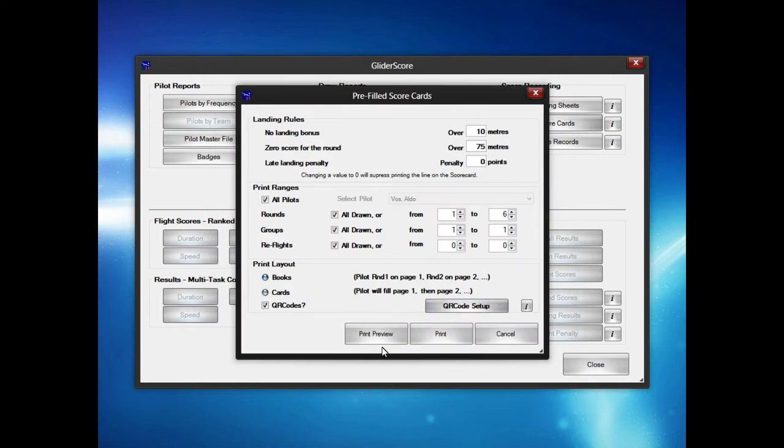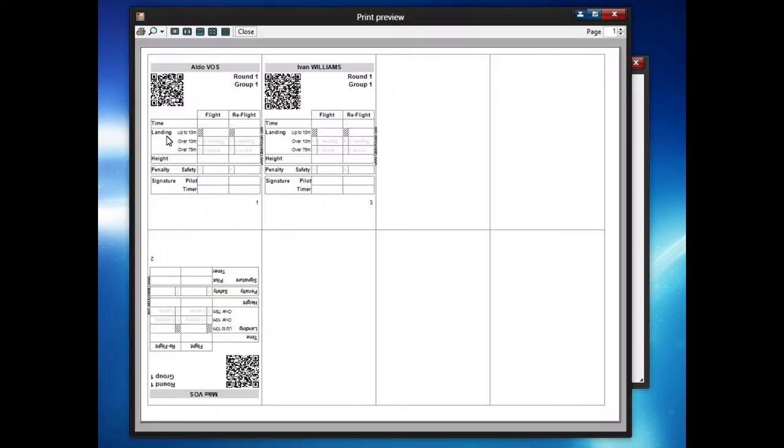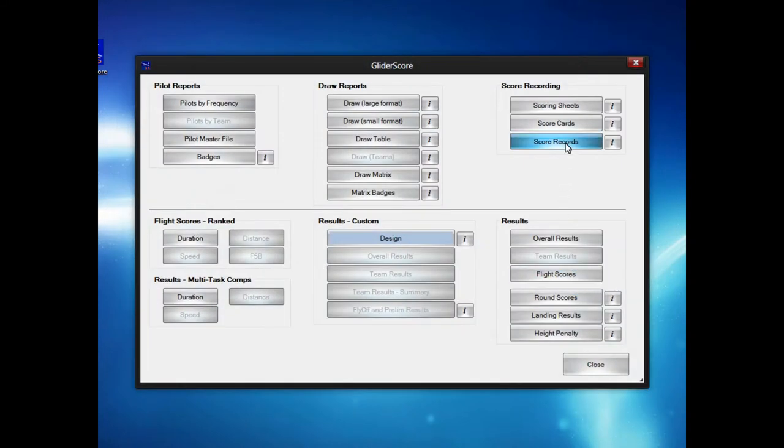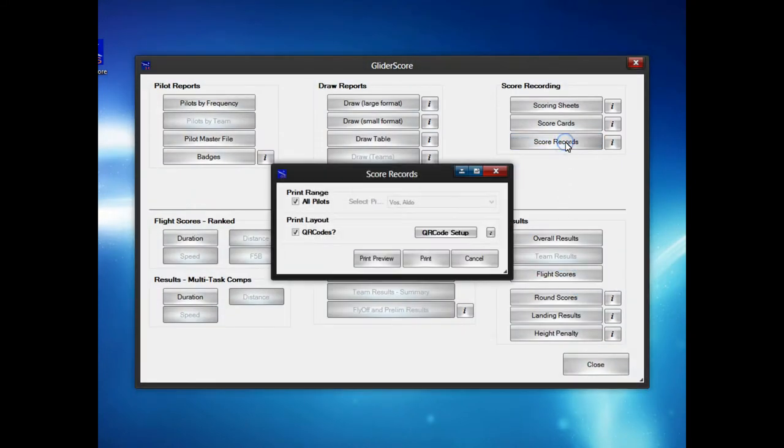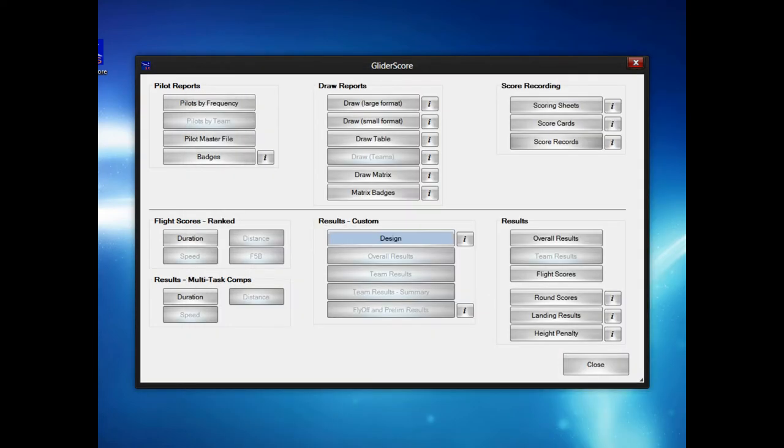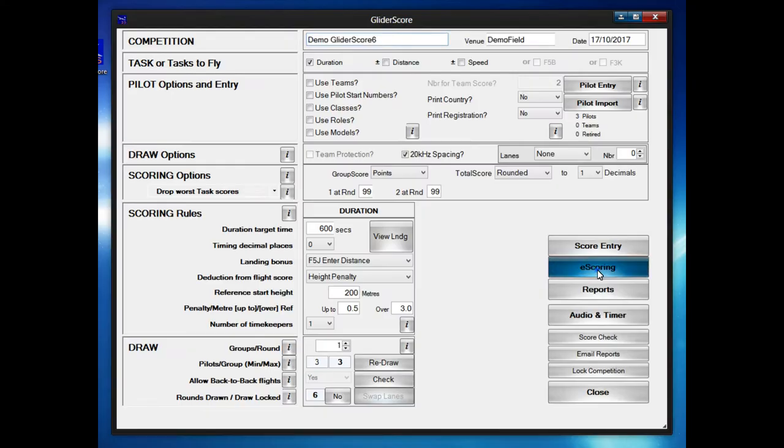When the pilot now gets a scorecard there will be a QR code at the top. A better way to actually print out the scorecards would be the cards that contain all the rounds on the scorecard because that also contains the URL on the card that you can type in. It's got the QR code and the URL then.